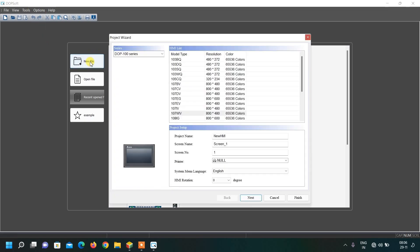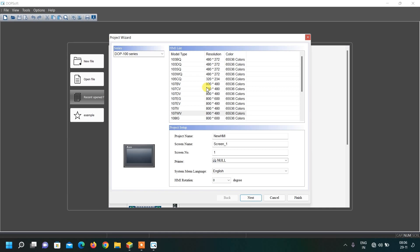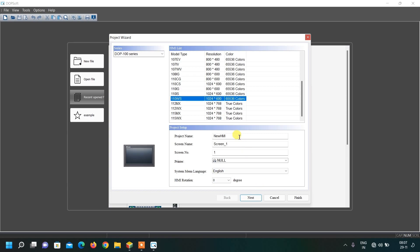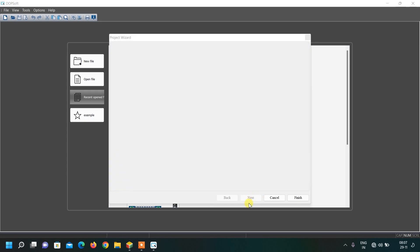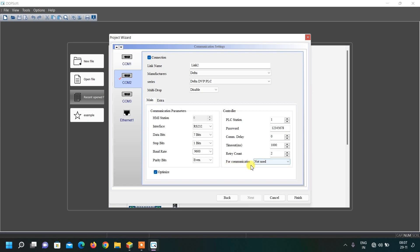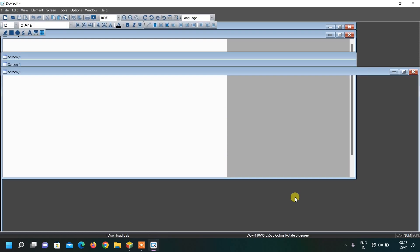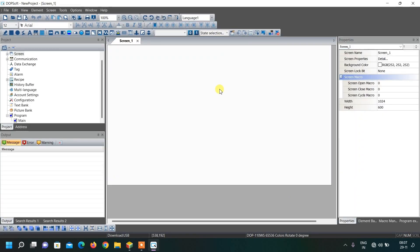Click on the new file and for this project let us select the maximum screen resolution. Select this and write the name of our project, then click the next button. For communication, you have to select your PLC simulator or your PLC driver created in COMGR. Click on the finish button. This screen will open — this is our workspace.